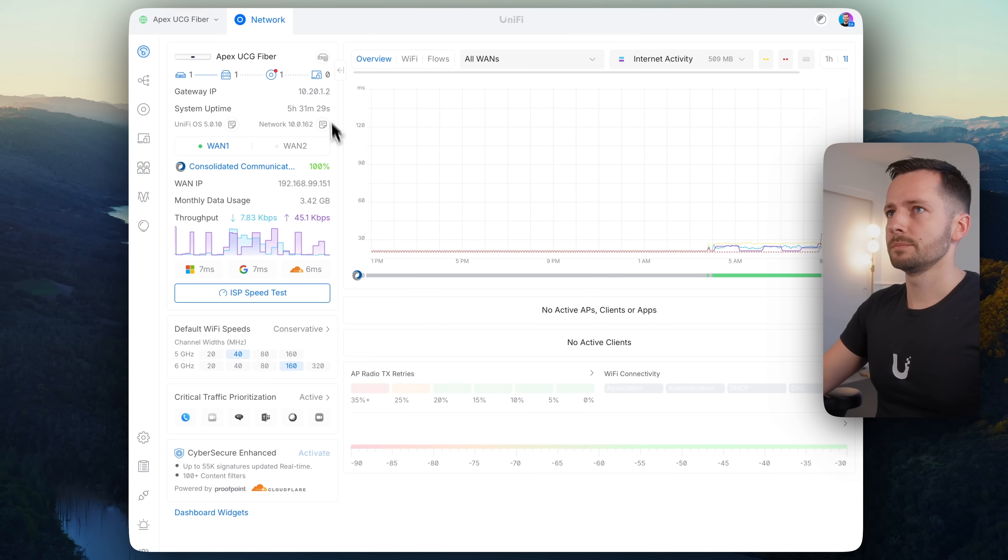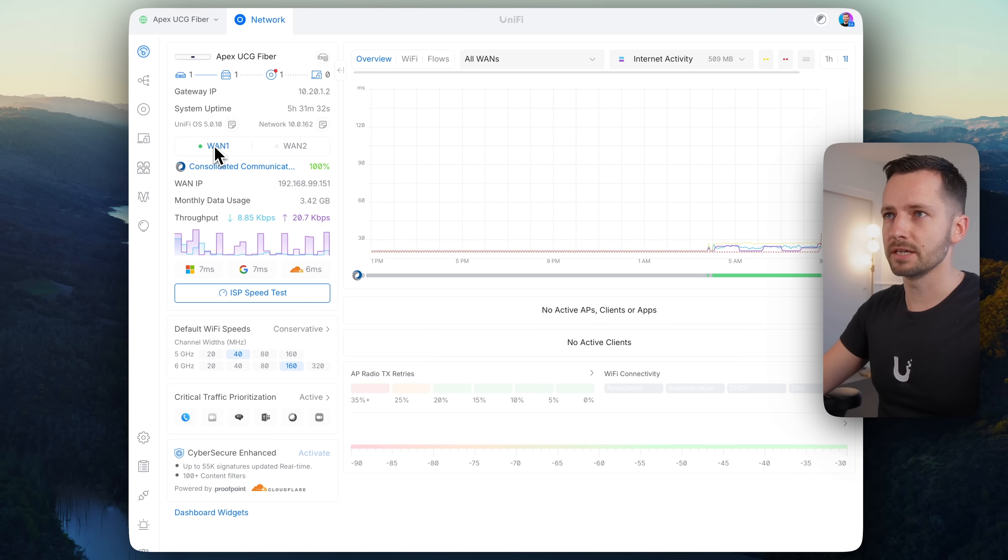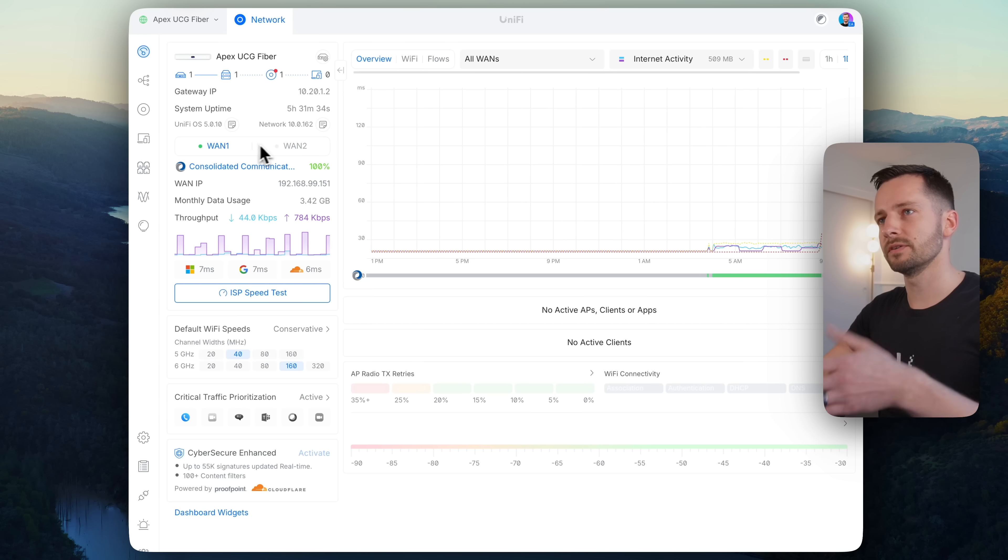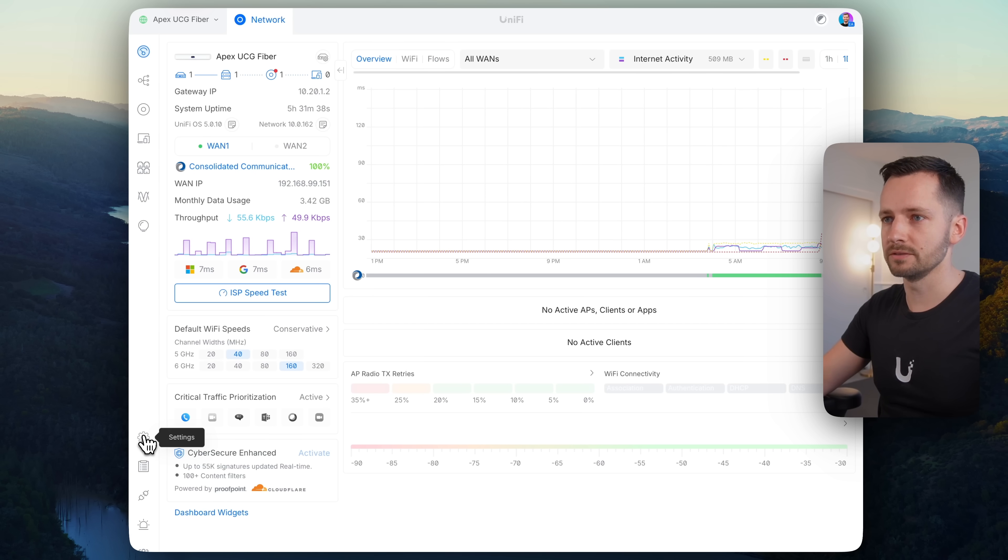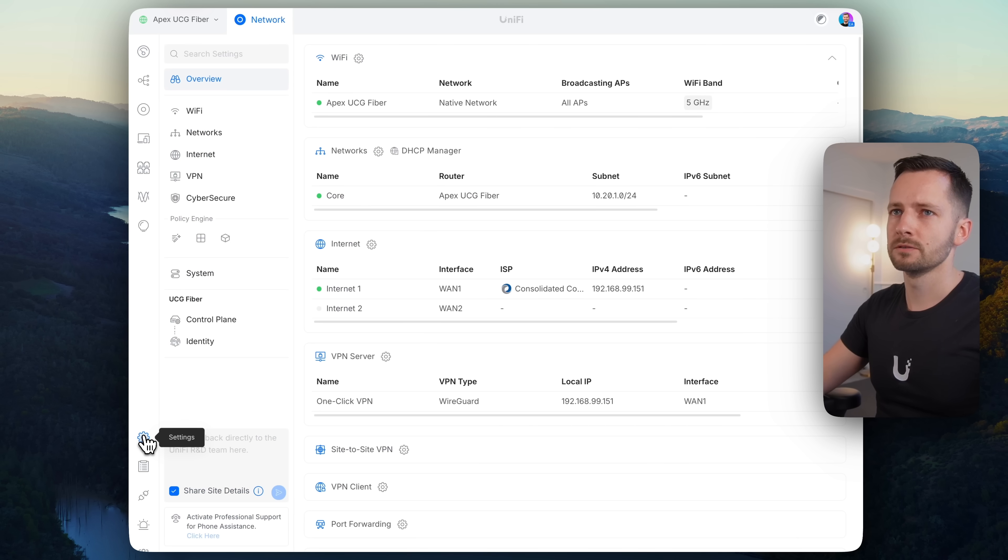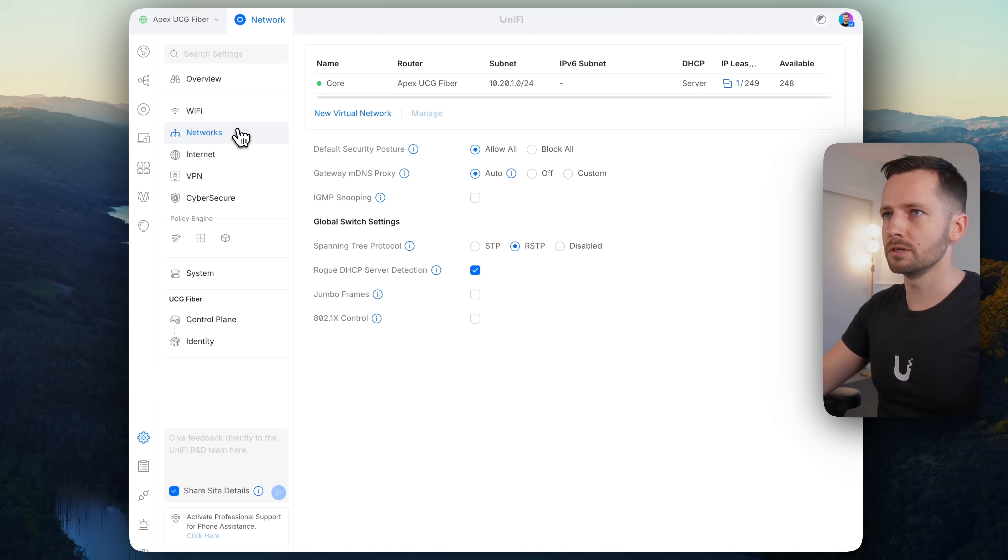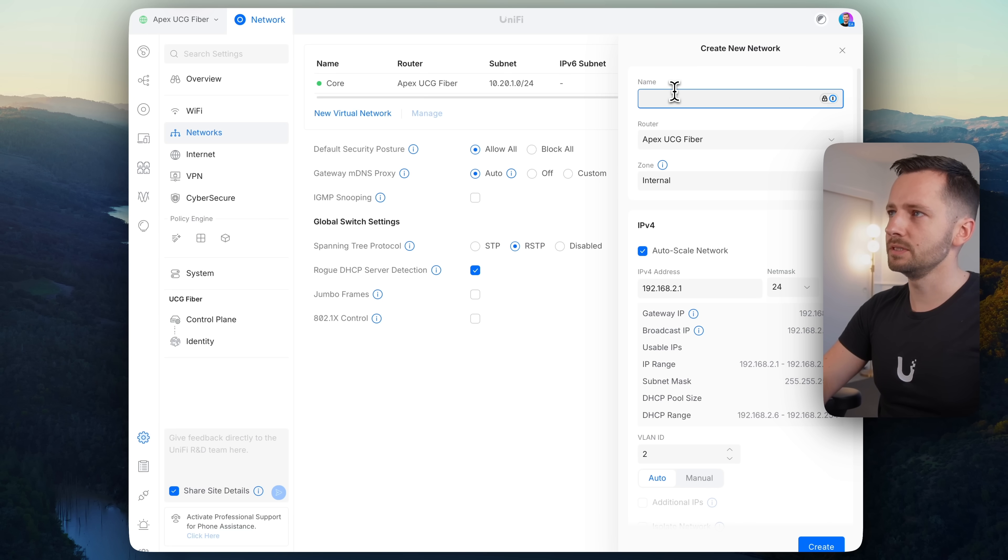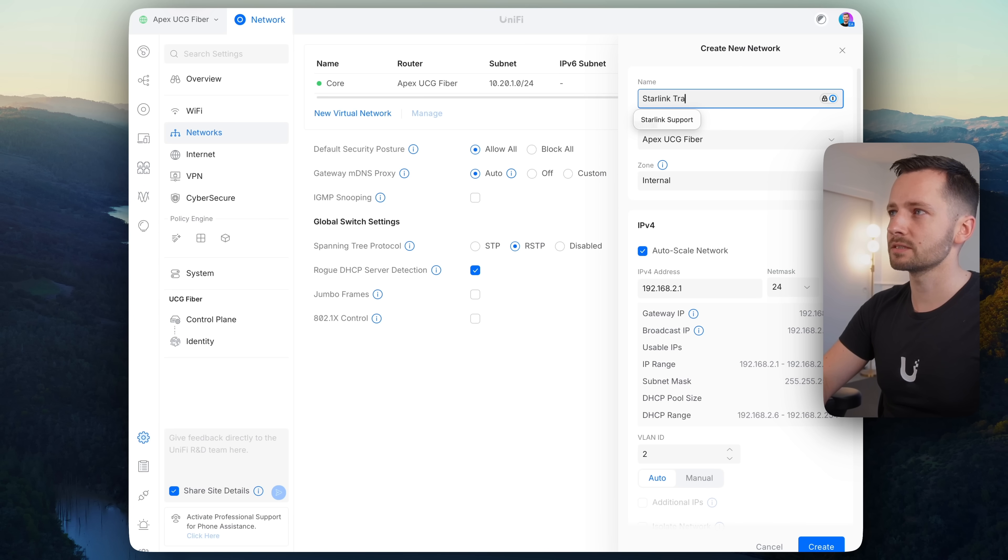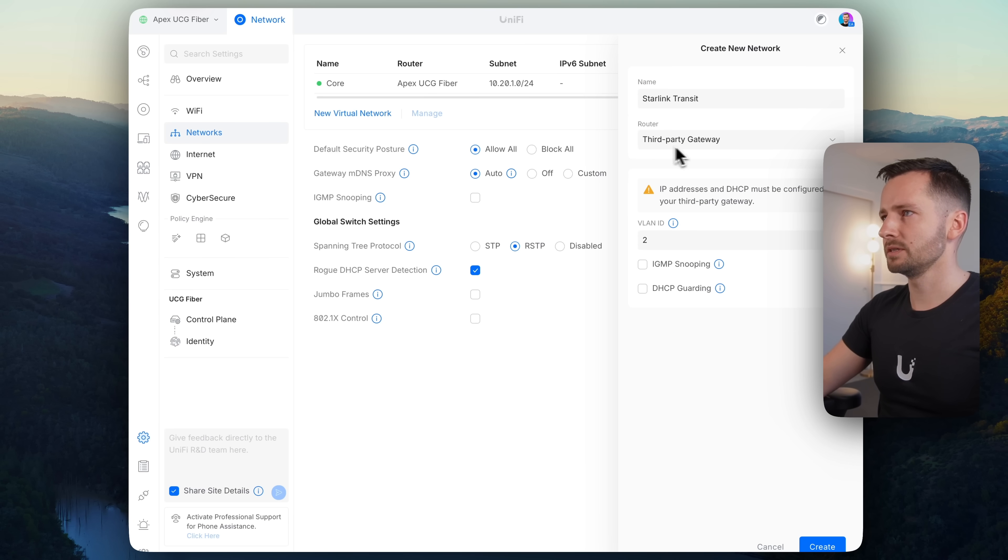So I'm here in the UniFi dashboard, UCG fiber, and you'll see I do have a primary connection WAN 1 going on. So we're configuring this as our backup, our WAN 2. So first, let's go to settings. And I don't have any other networks, but we'll go to networks for now. And we do need to create a new virtual network. So this will be, we'll just call this Starlink transit, or you can call it WAN 2 or WAN 1 transit, depending on what you're doing.